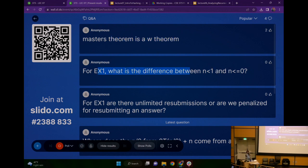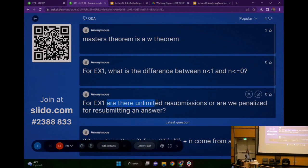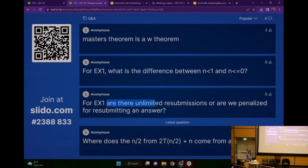For exercise one, are there a limited number of resubmissions? Are we penalized for resubmitting an answer? This is our first time with exercises where most are auto-graded — multiple choice and things like that. But there's going to be one problem each week that's not auto-graded. The exercises in general do not have a get-the-TAs-to-grade-your-stuff-then-resubmit setup. This is a one-submission-and-done kind of thing, but you are welcome to resubmit as many times as you want up until the due date.